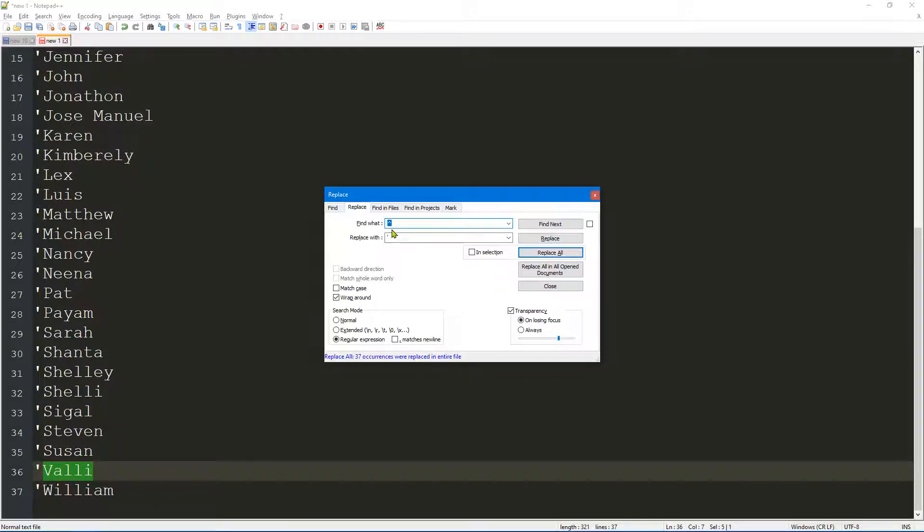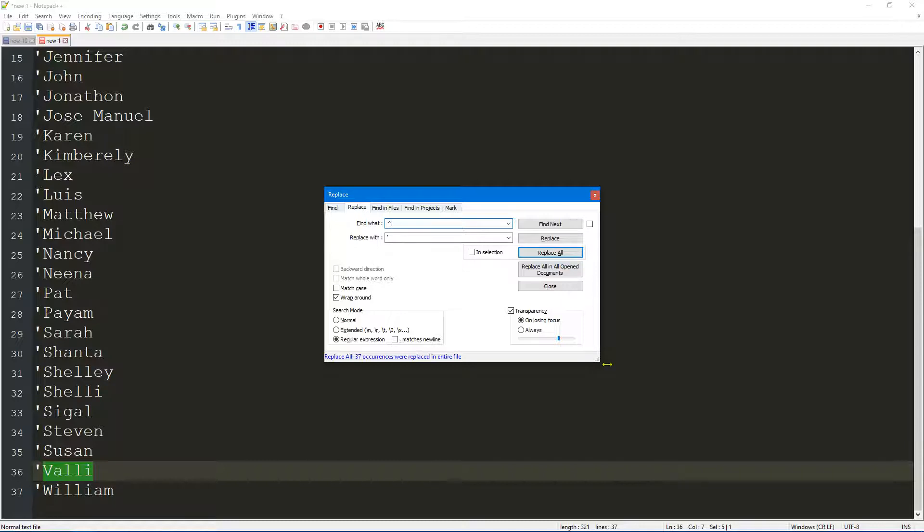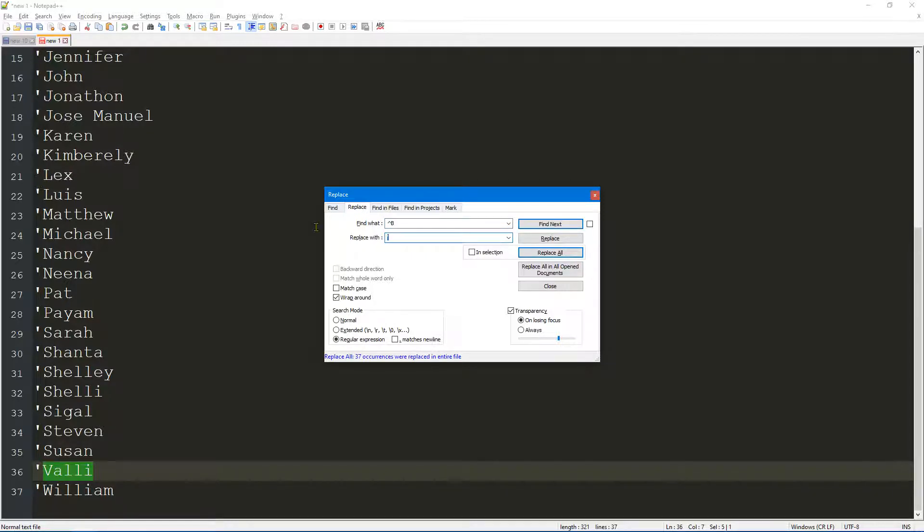It's useful to note that the carrot will locate the start of every line. So for example, if you were searching for all of the records that begin with B, then you can do carrot B and that will find all of the records that begin with B. You could change it to something else like a C or a D, whatever you want to do.